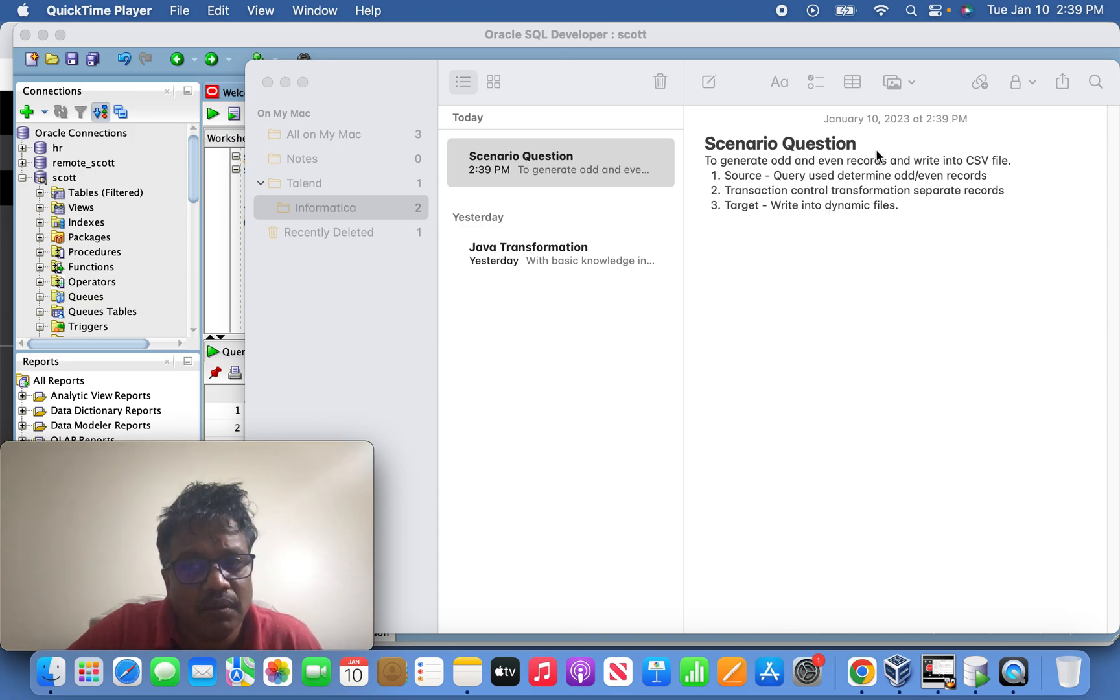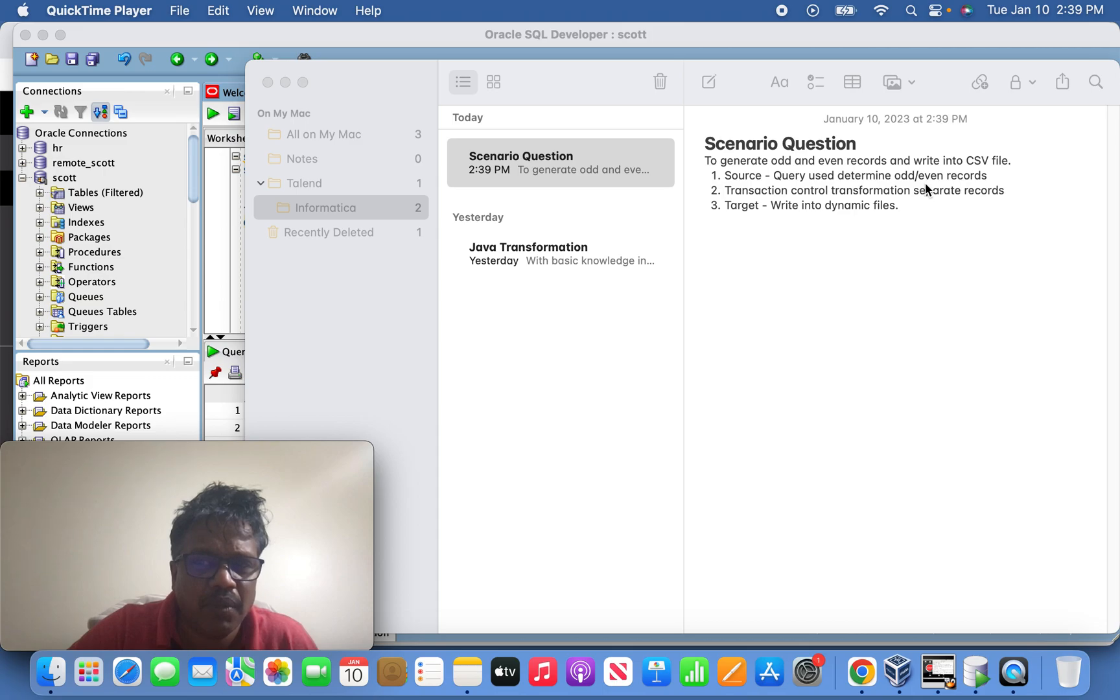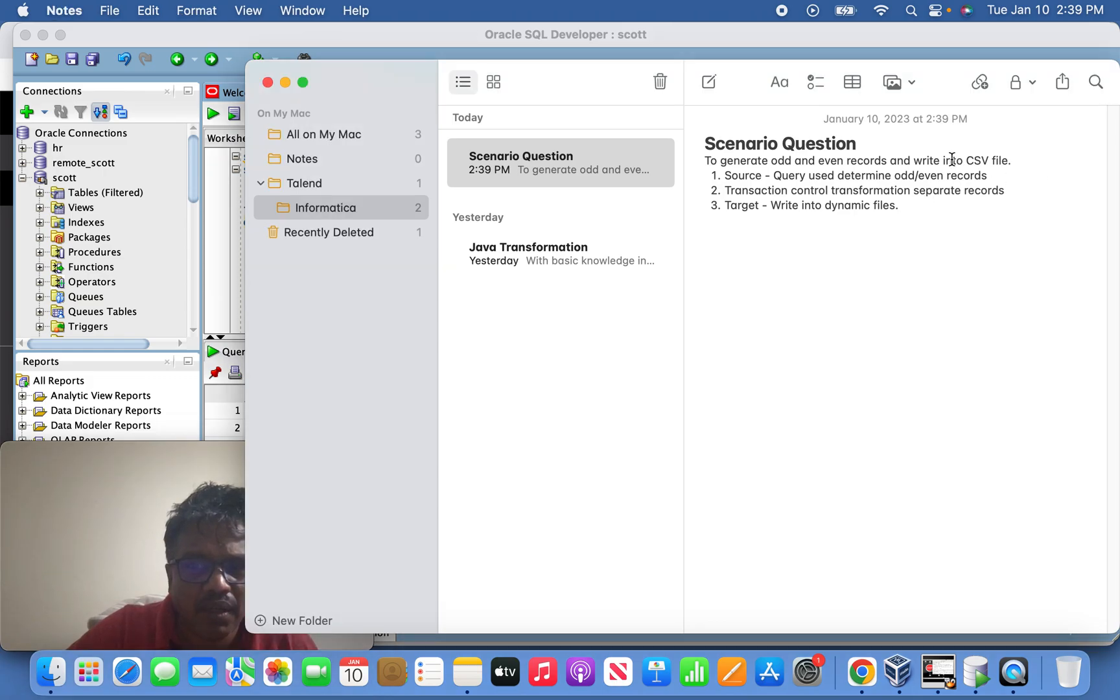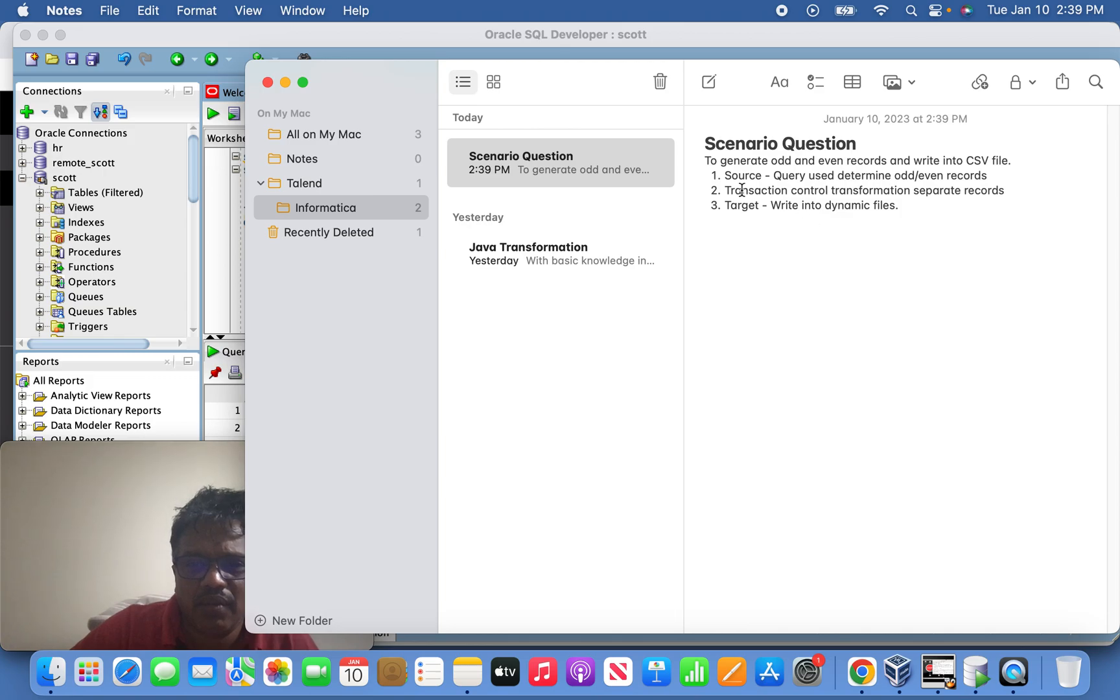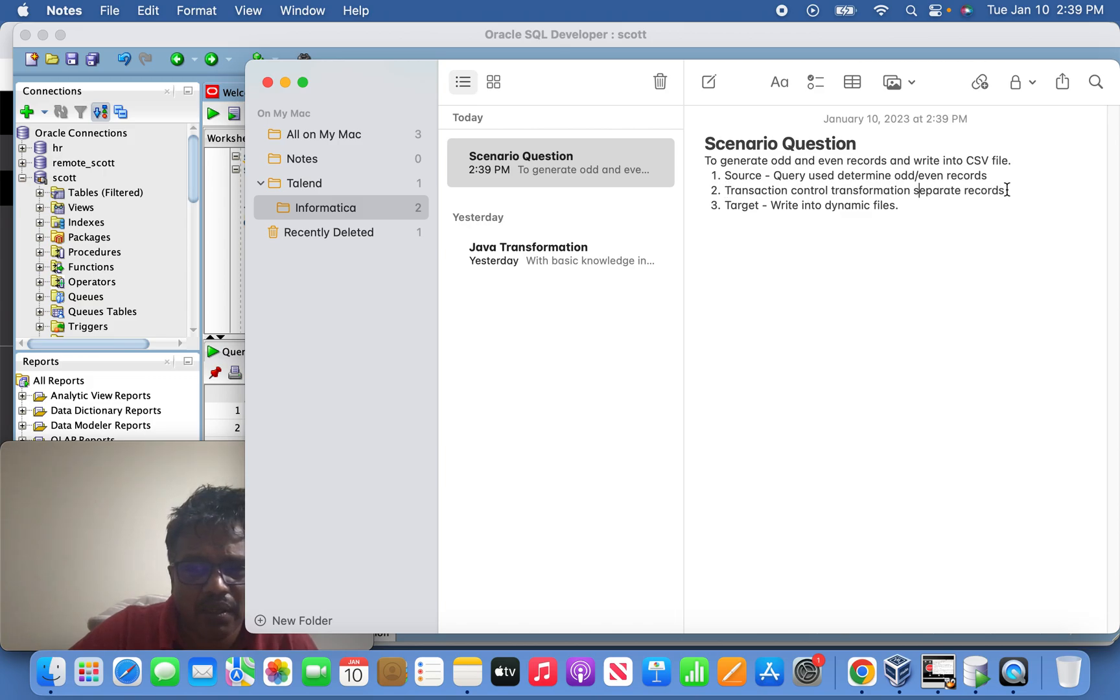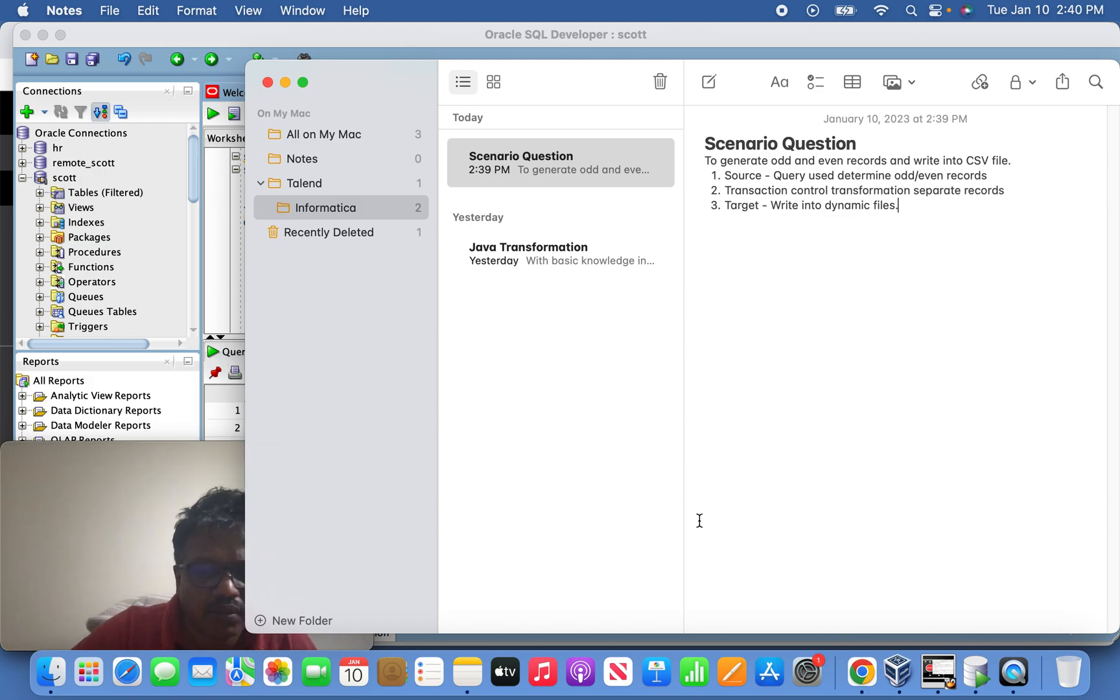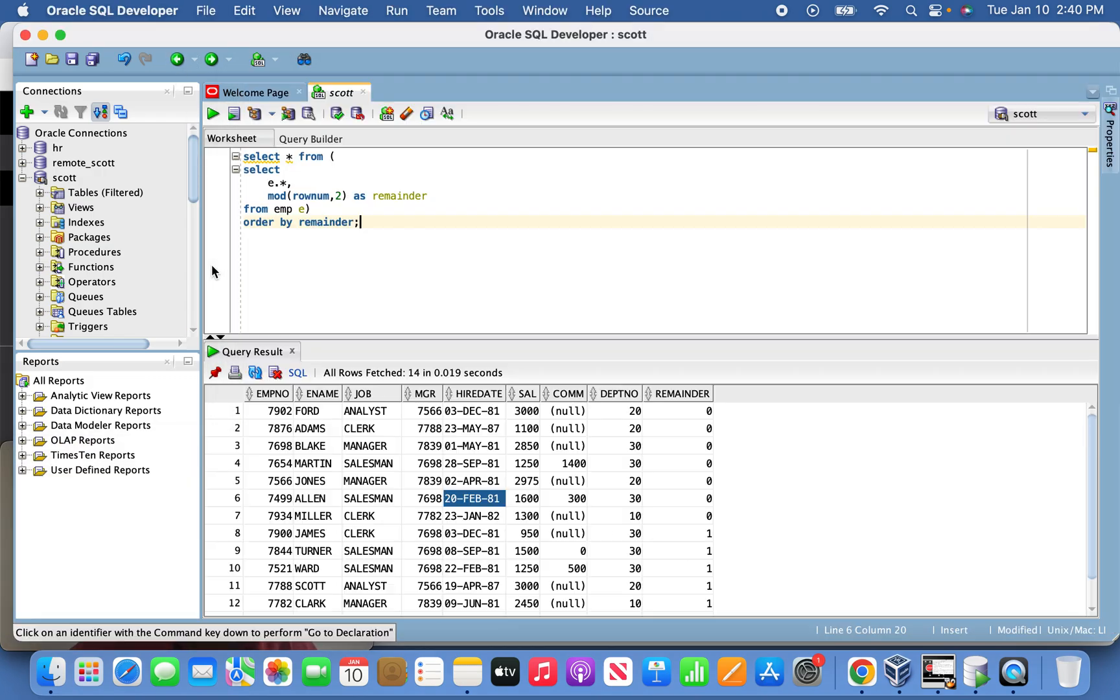We'll discuss generating odd and even records from the EMP table and writing them to CSV files as a scenario question. Here we're going to use source to determine odd/even records and transaction control to write separated records, and finally writing into dynamic files. Let's look at the query.